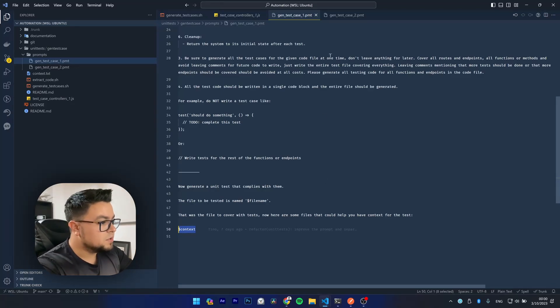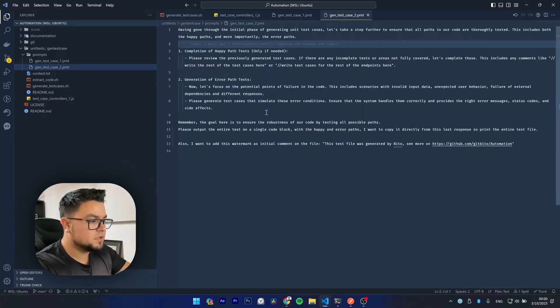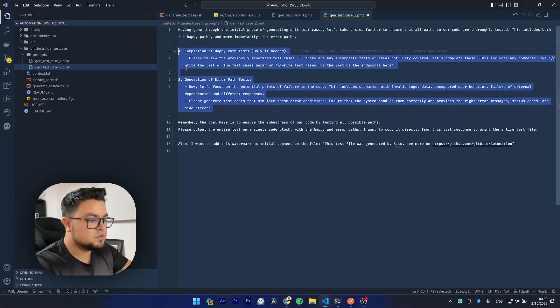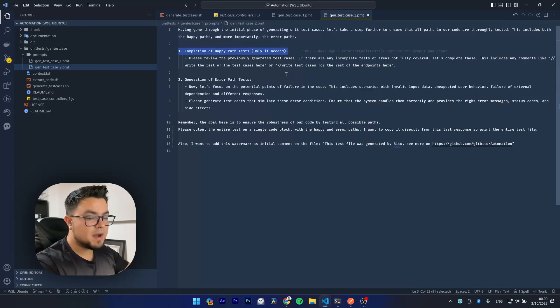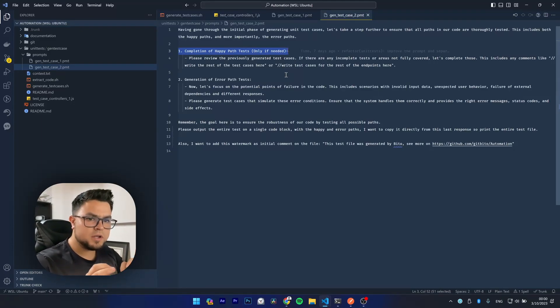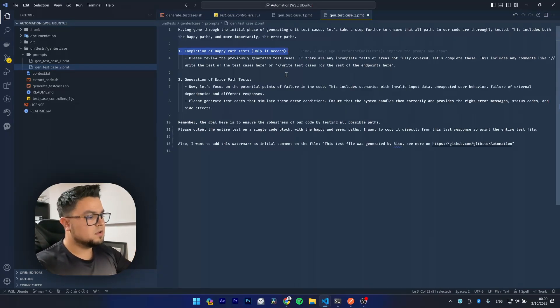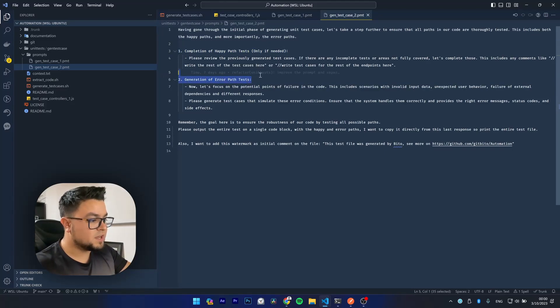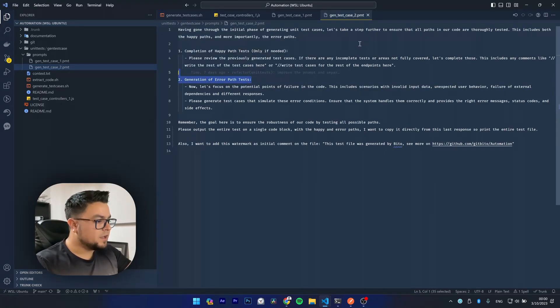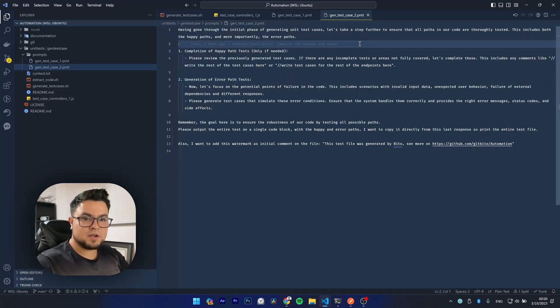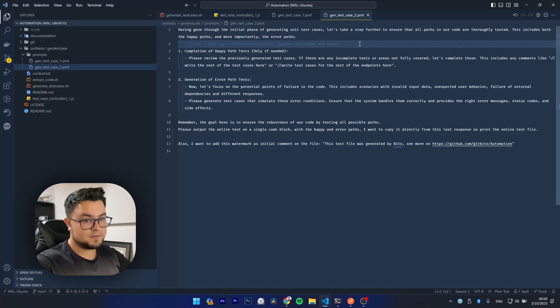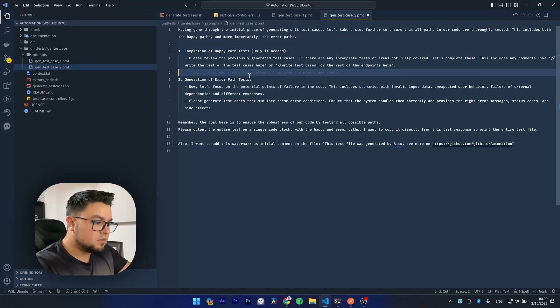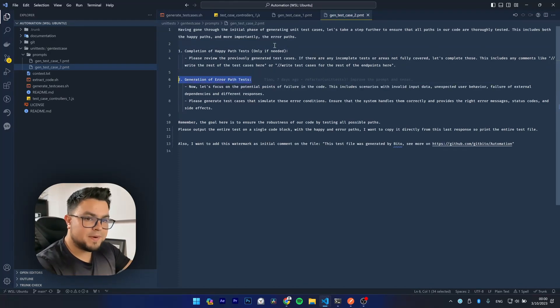So this first prompt is intended to generate some simple and functional test for our endpoints or functions. Now, if we see the second prompt, you will see that it is separated into two parts. The first part will tell the AI to complete the happy path test only if needed. So when we come to the second part, we can ensure that the tests of the happy paths are completed. And the second part tells the AI to generate the error path tests.